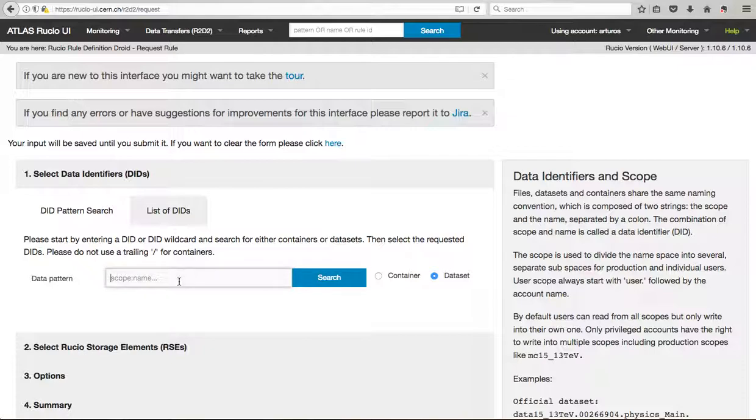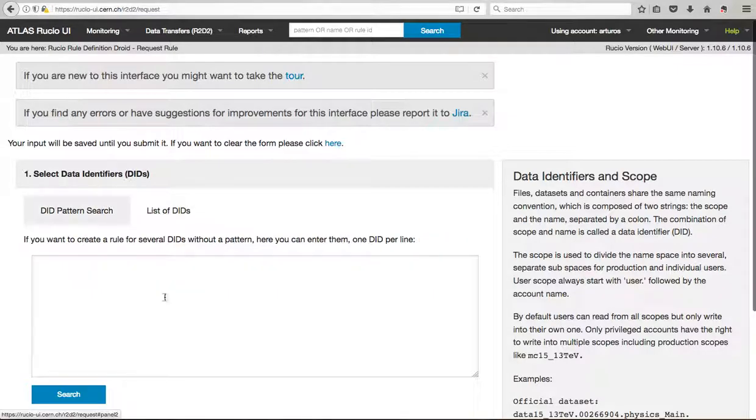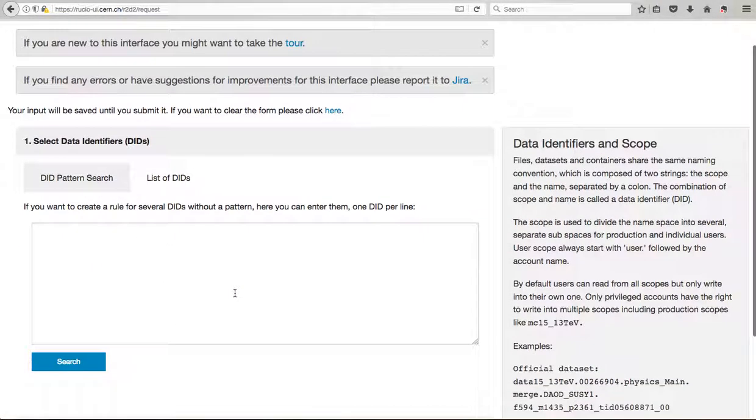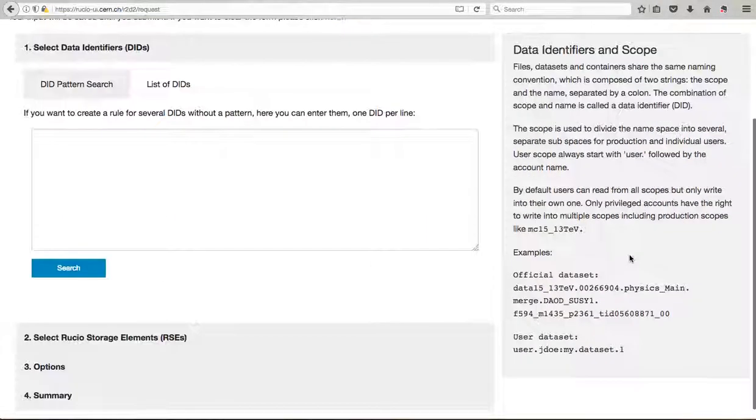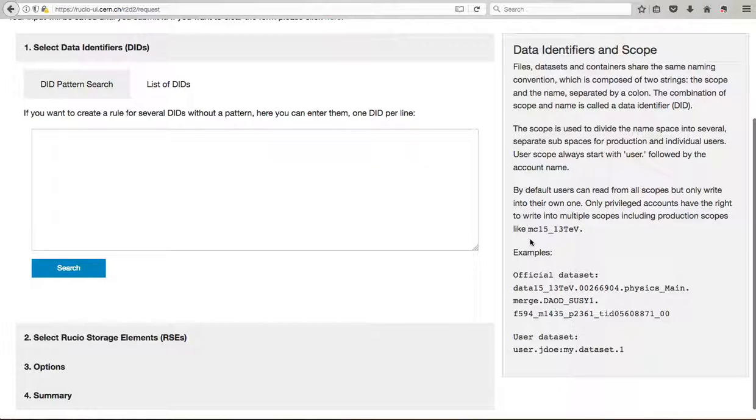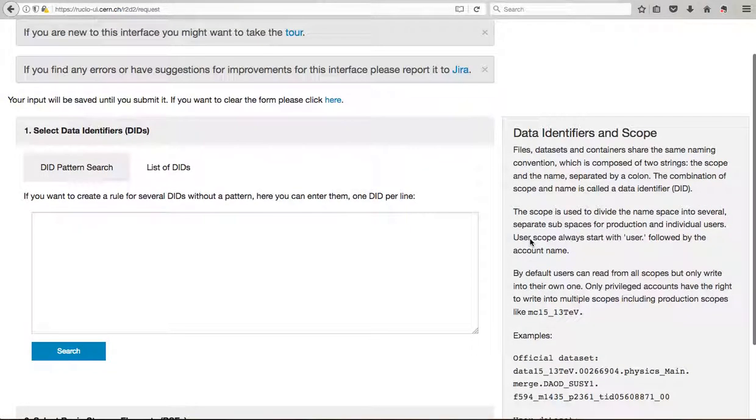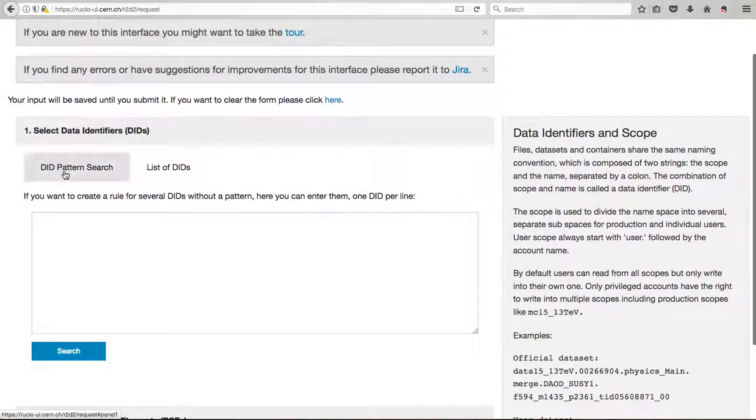So essentially here you can find your dataset. You can do regular expression using the star, or even putting a copy and paste a list of files here. This is written as well here in example.